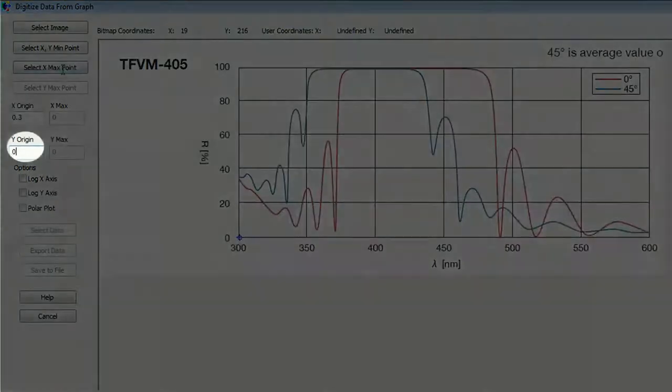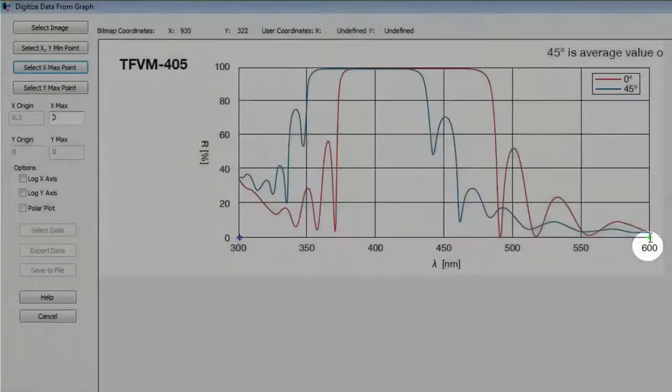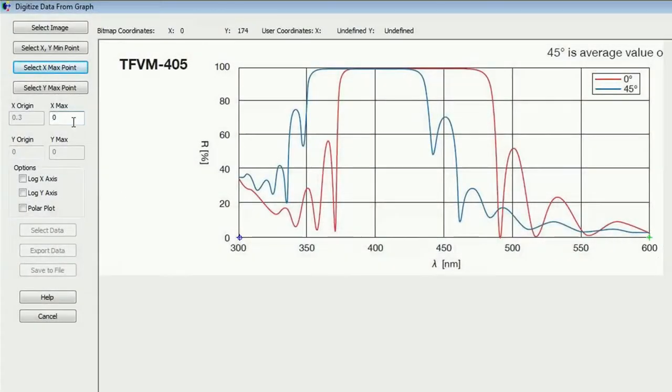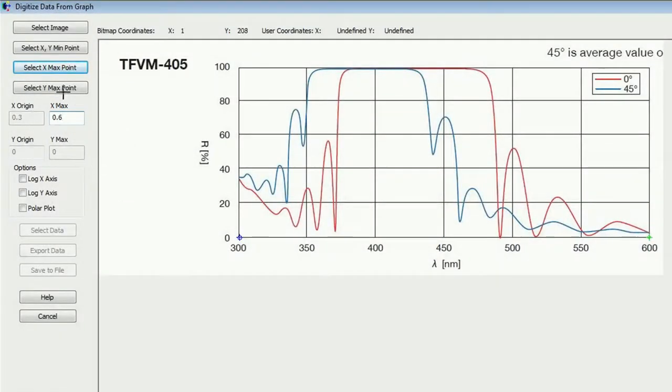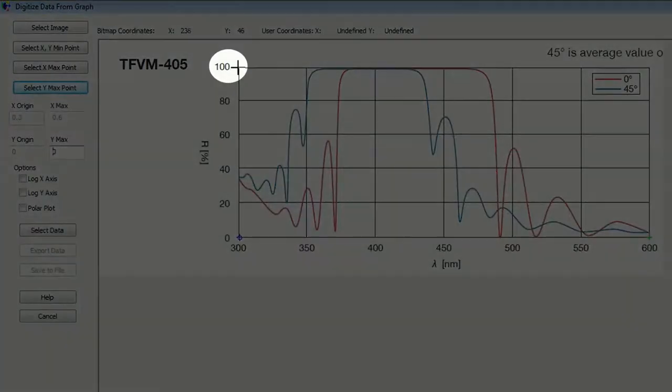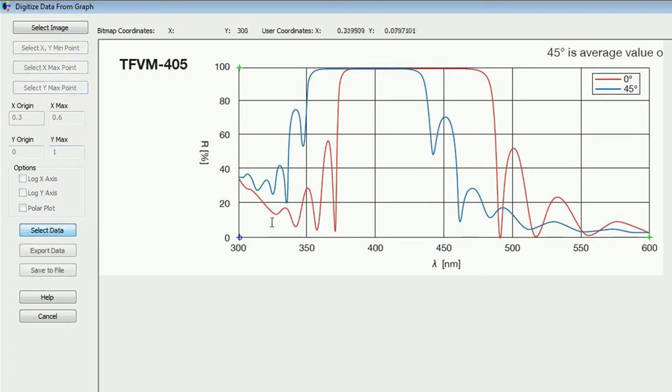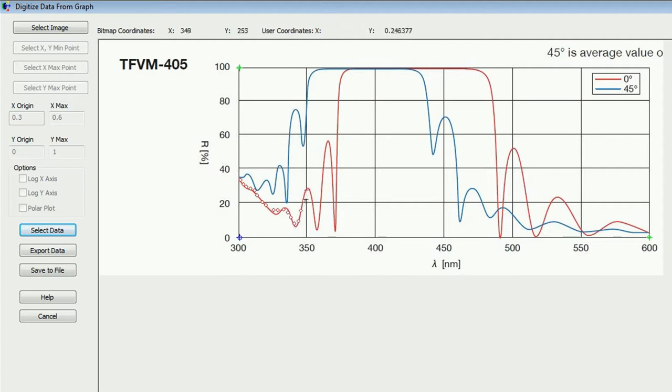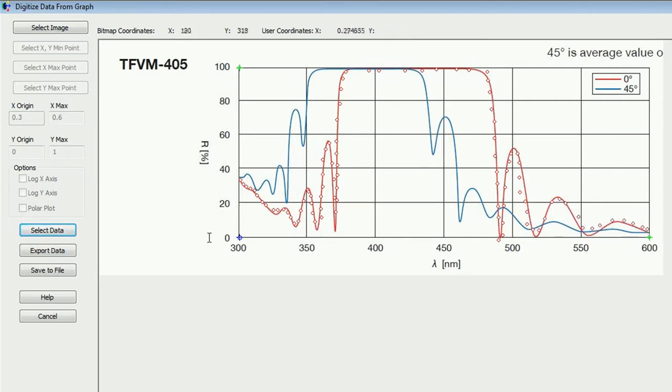And now we go select X maximum. There should be 0.6 for 600 nanometers. And now we select our Y maximum. And this should be 1. Alright. Then we select our data. I go for the 0 angle. Also you can implement this for the 45 angle. And the better you choose the data points, the better is this implemented. Just click by clicking. Alright. Then select the data and then export the data.